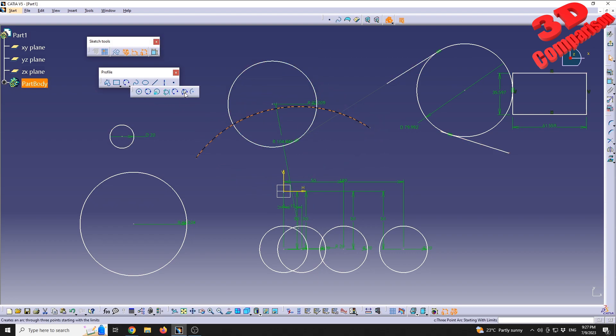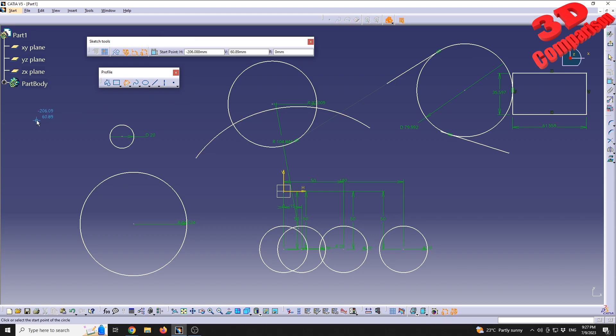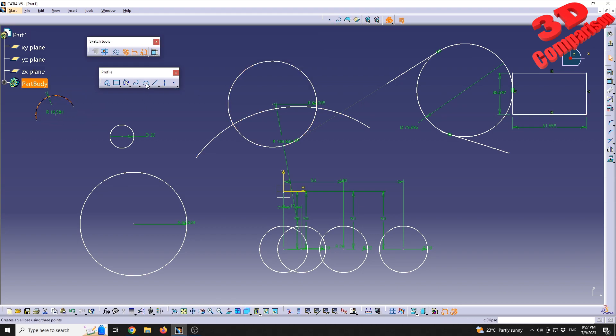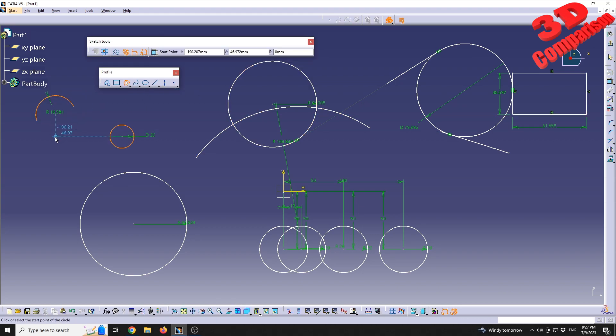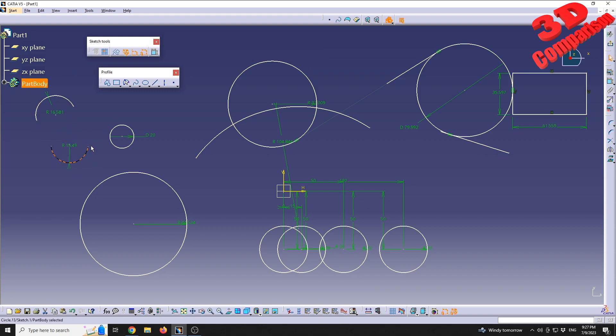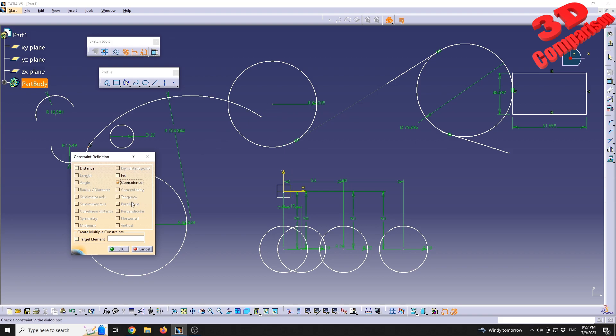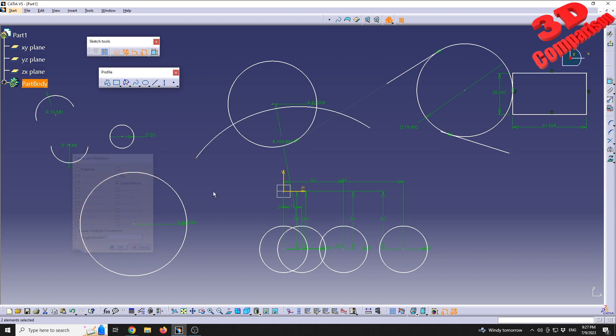The last one will be simple arc, but we have the three-point arc starting with limits. From my experience this is the most useful way to define arcs in CATIA. I usually use this most of the time because you will define the two points and at the end you can define the radius, and you can further go and constrain those points as you wish.